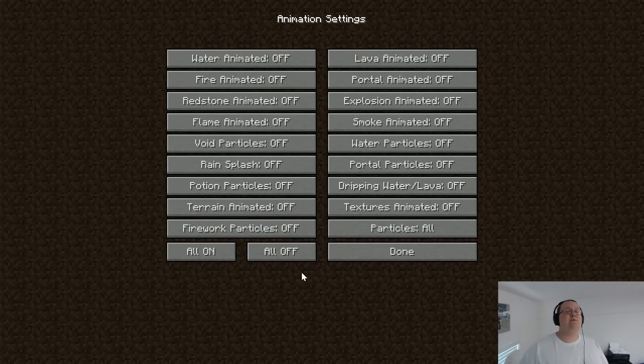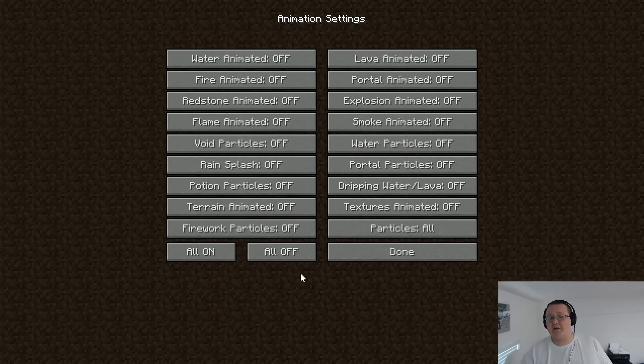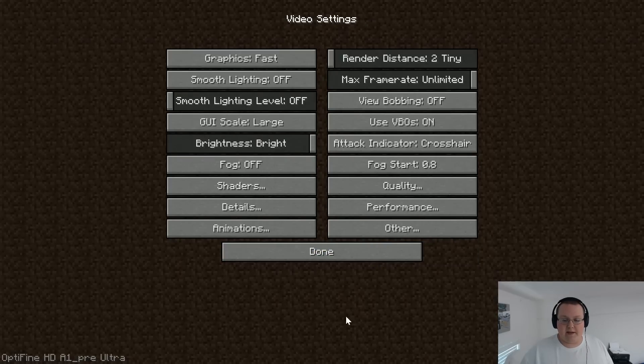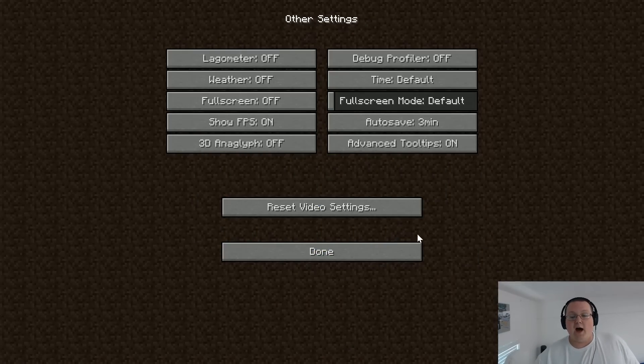On to animations. This one's easy. I don't have to walk you through anything except the all off button. Just click all off and you're good to go. And then click done.